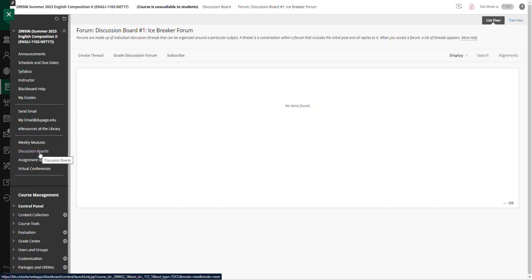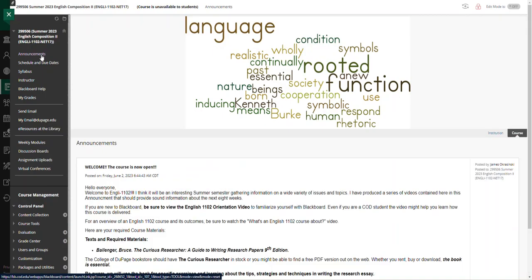Alright, that should do it for a quick orientation on the organization of Blackboard. Good luck this summer semester.